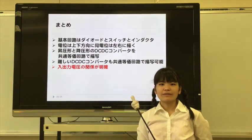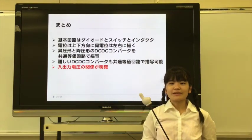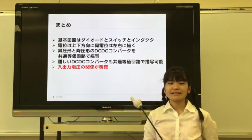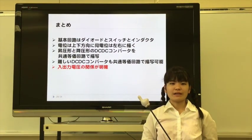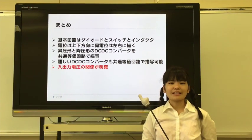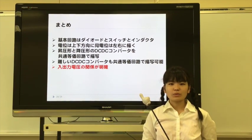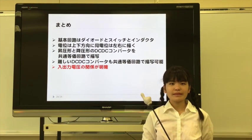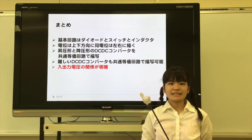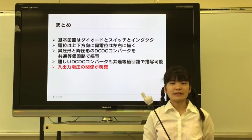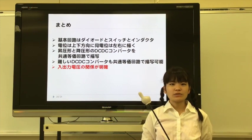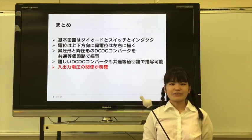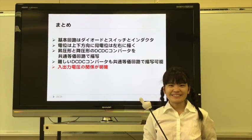Finally, I'll summarize this lecture. In the common equivalent circuit, the diode and the switch are arranged in vertical direction — respectively, the voltage potential is up and down — and the same potential is arranged in horizontal direction. I showed that the boost converter and the buck converter can be redrawn by the common equivalent circuit. In addition, difficult DC-DC converters can be redrawn by the common equivalent circuit too. This common equivalent circuit easily teaches us the relationship between the input and output voltages. Thank you for listening. Bye-bye.